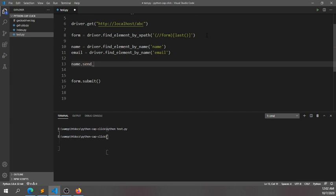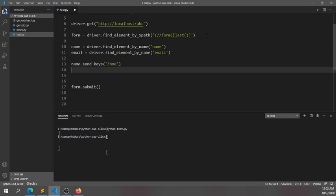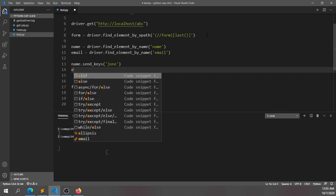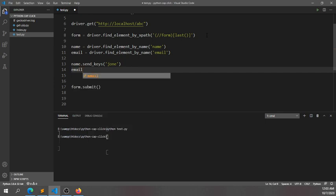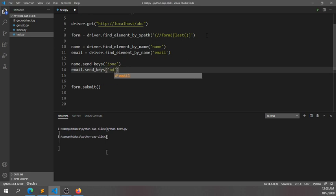I'm doing the same thing for email: email.send_keys. This time I'll add 'test@test.com'.